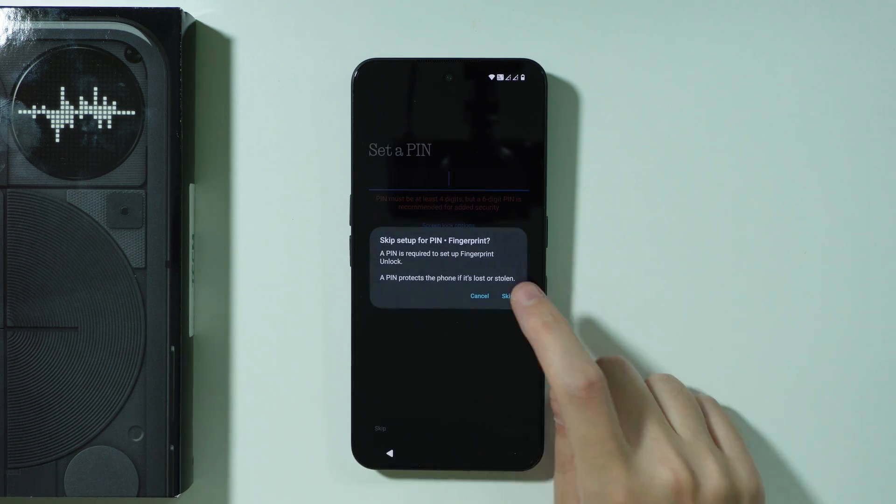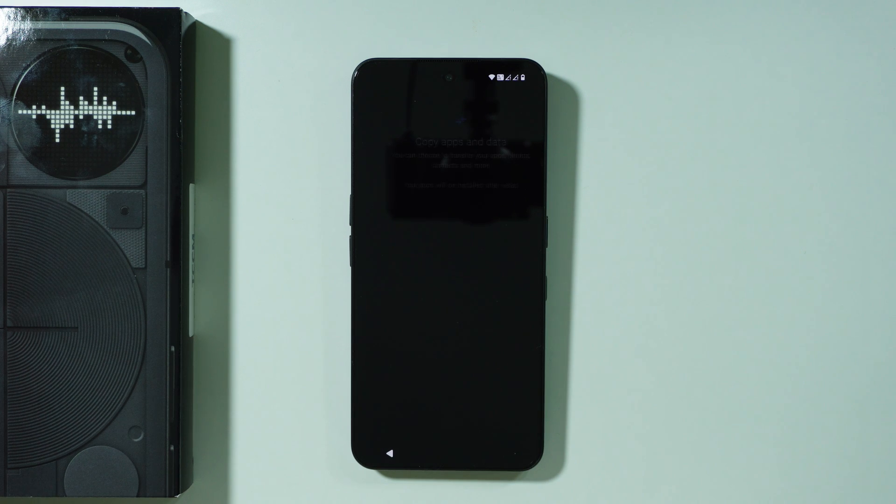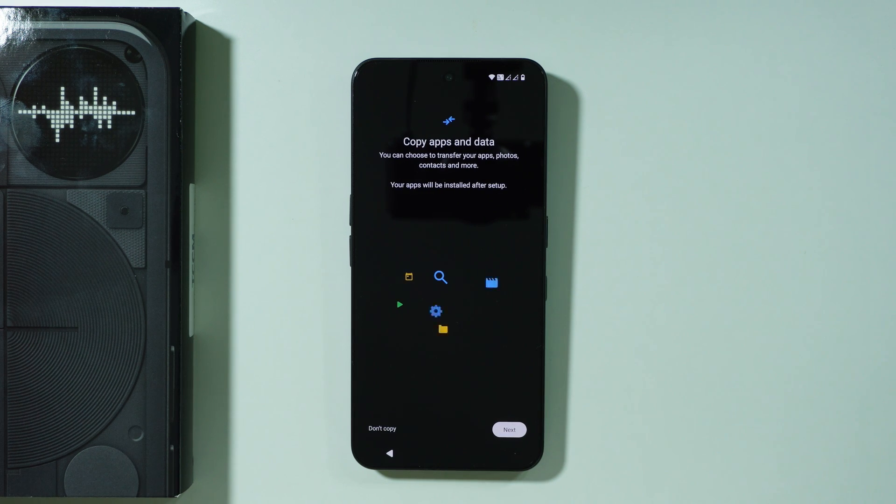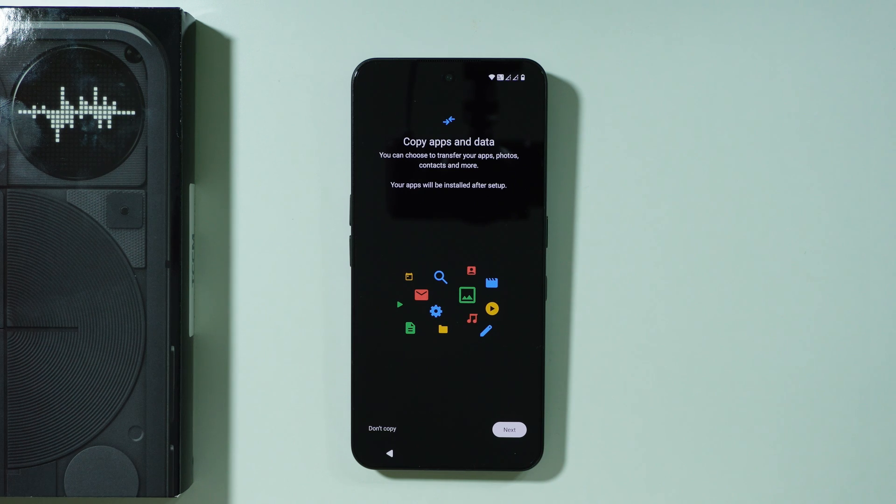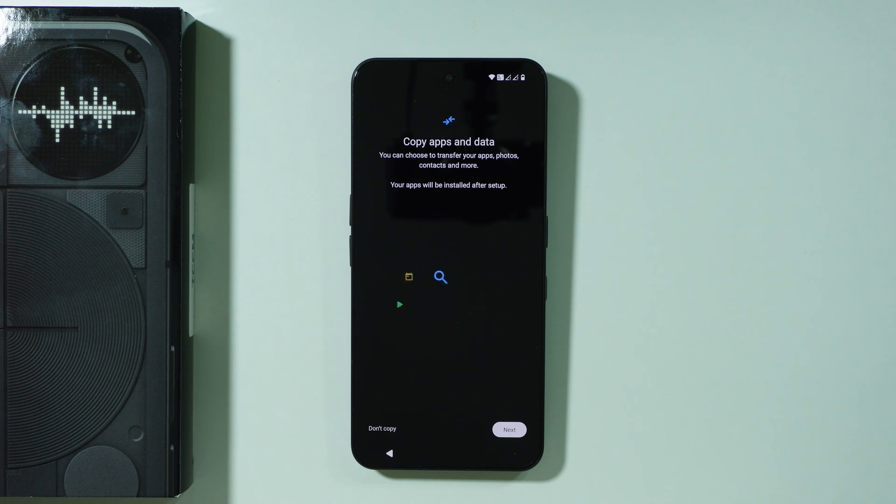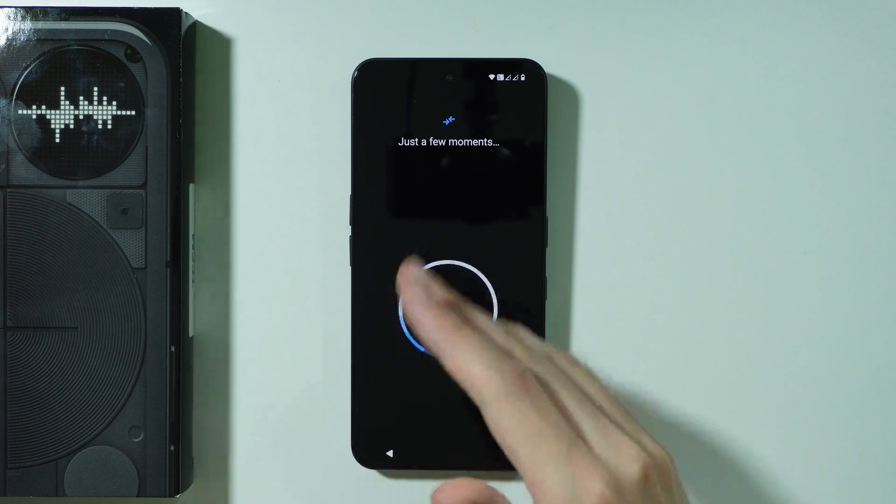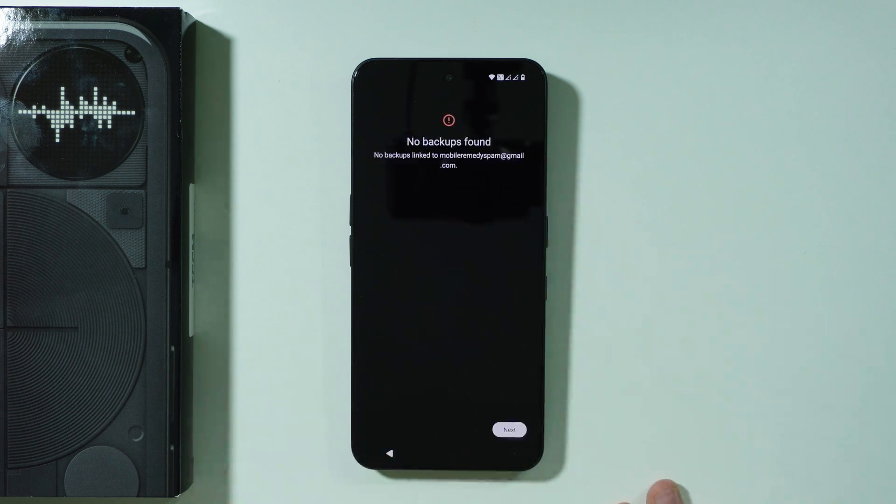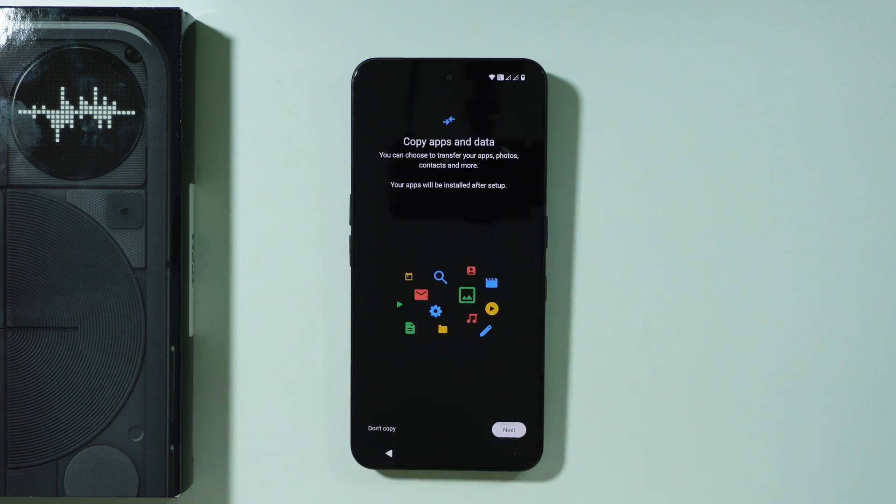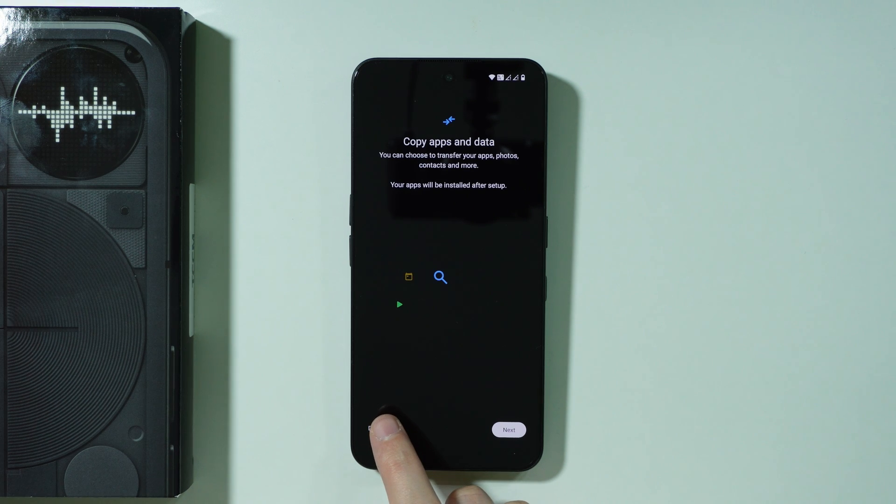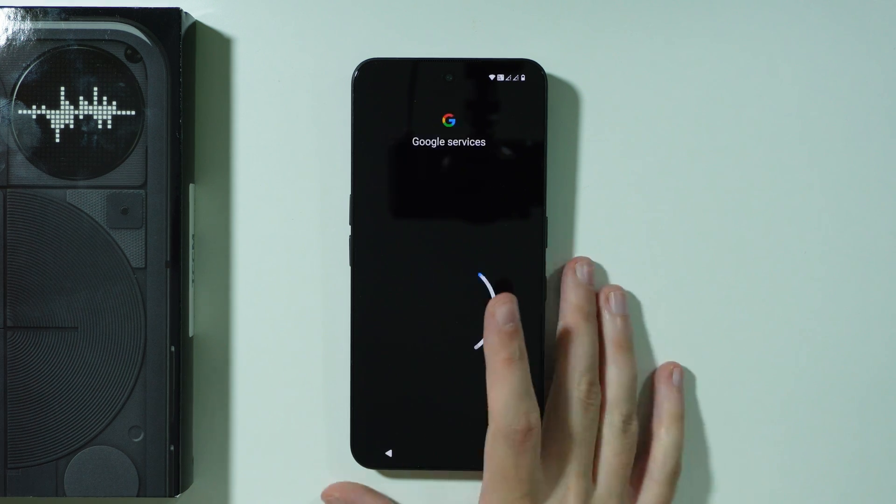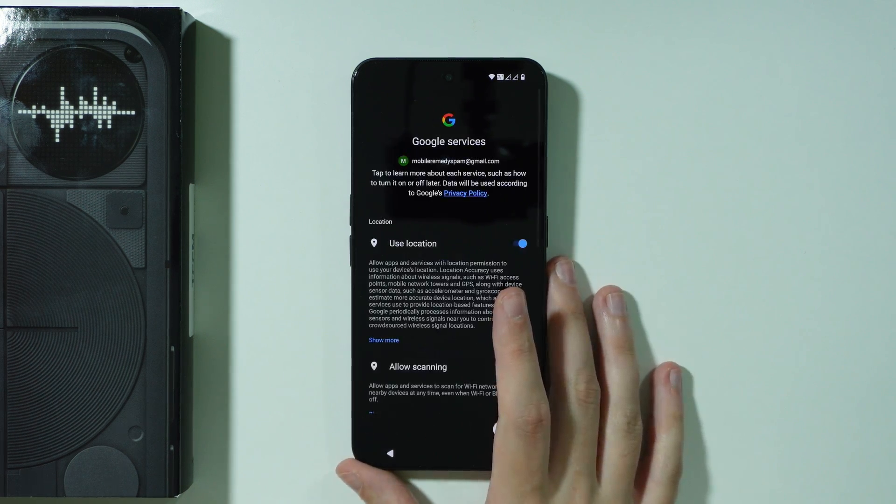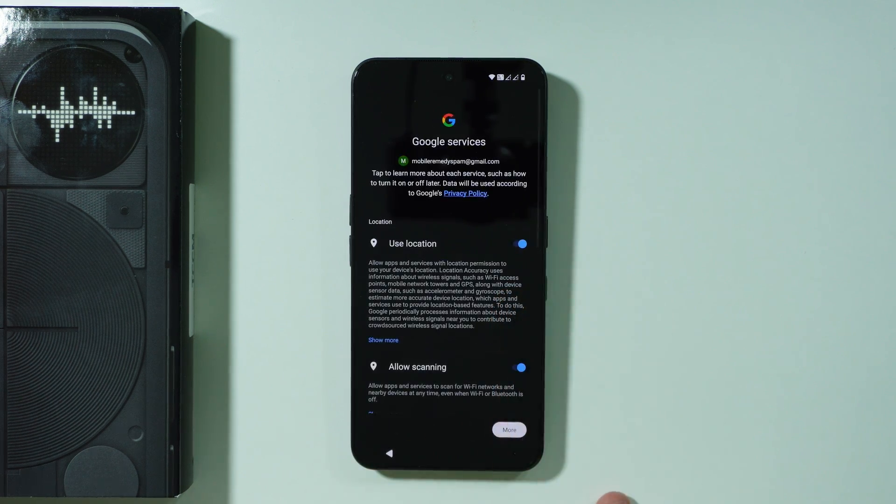Then we have the option that allows us to copy app and data from our previous device or you can also use a backup from your Google account. If you proceed by pressing next then you should be able to find a backup over here and then choose it. You can just press not copy if you want to perform a clean setup.